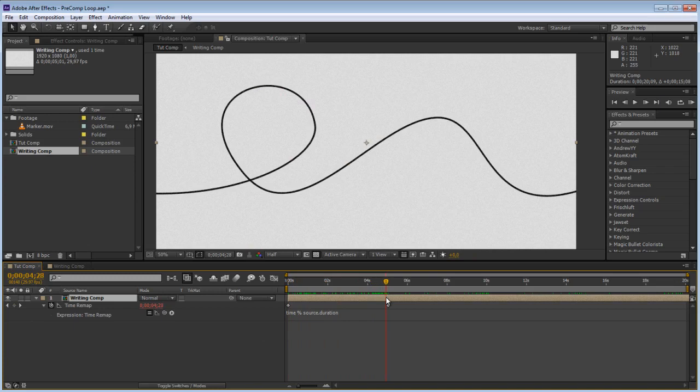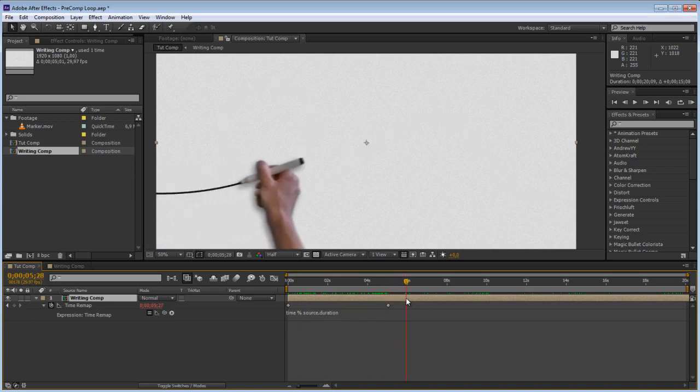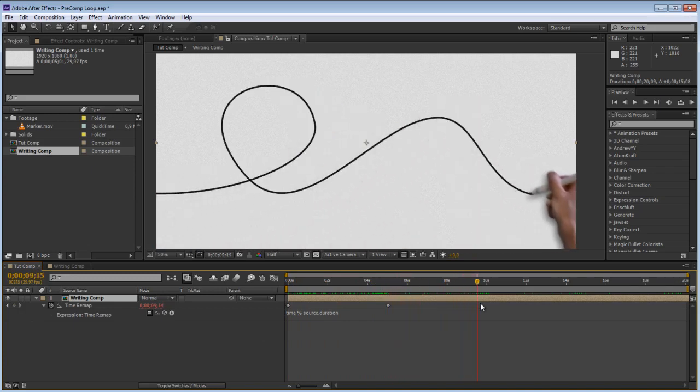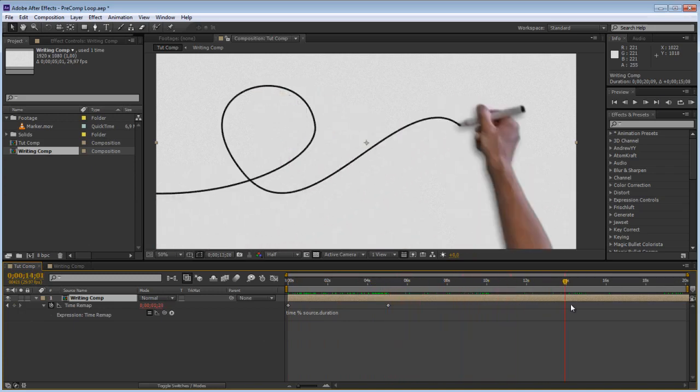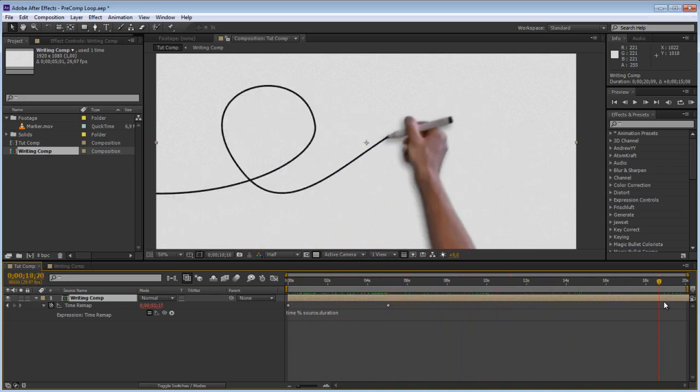So basically it is going to go like this and then it is going to restart itself and it keeps on doing that infinitely.